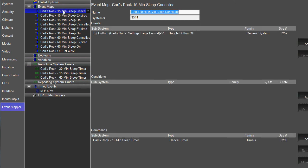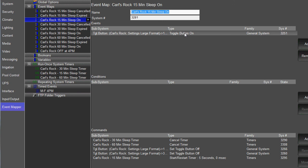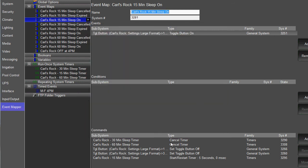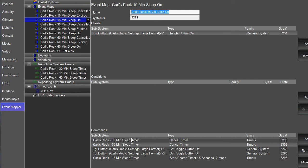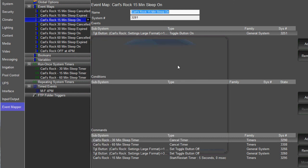Then you're going to create an event map for each increment of time. So in this case, we're just going to talk about the 15 minute one. So I created an event map. The first one is when the toggle button turns on, which you can find in general system. You're going to find your button and use the available event of on. We're going to do a couple of commands. The first commands that you want are to cancel any other timers going on. So you're going to go into your timer section and pick your two timers and cancel them. Because when you turn on one timer, you want to cancel the other two.